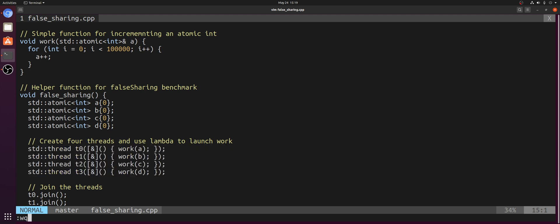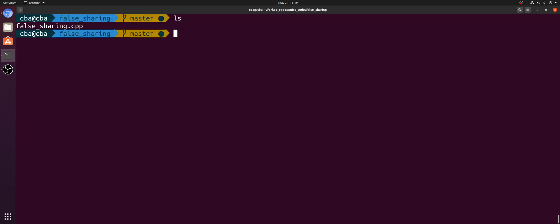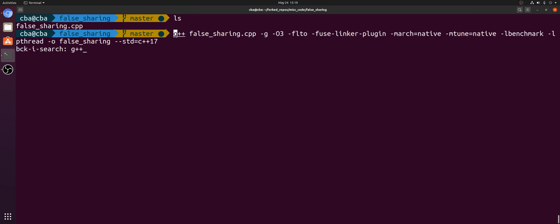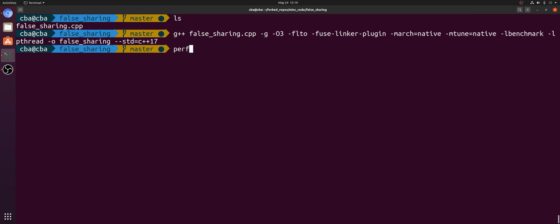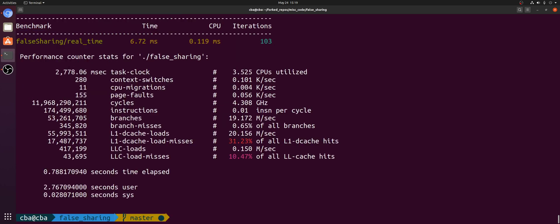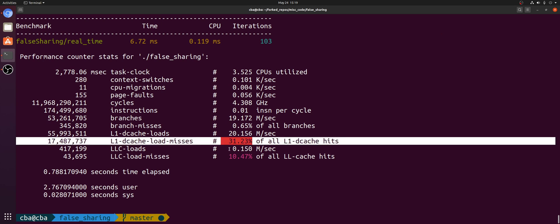So we've seen this before. We've looked at the L1 data cache miss rate. So let's go ahead and look at that again with perfstat-d. I'm going to run our application. So we can see the side effects of this false sharing here by looking at our L1 data cache miss rate. So this miss rate is a good indication of false sharing in this case, because we're really only accessing four atomic integers.